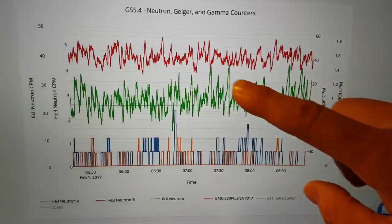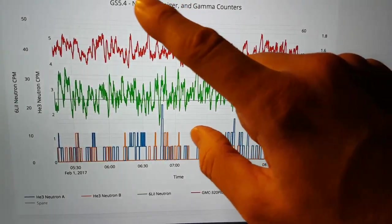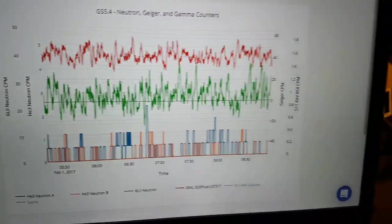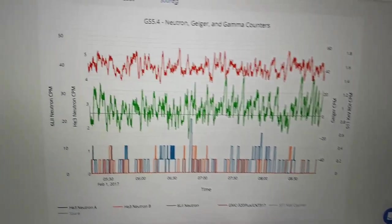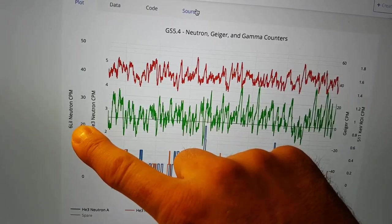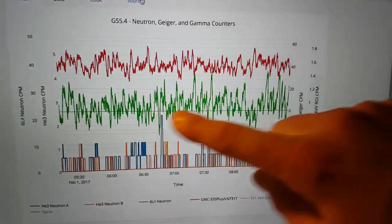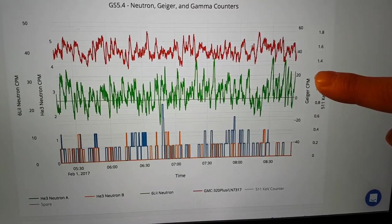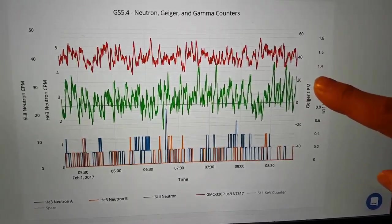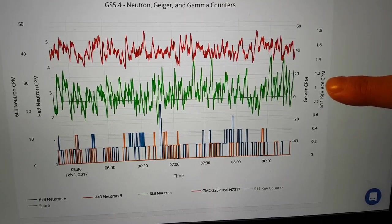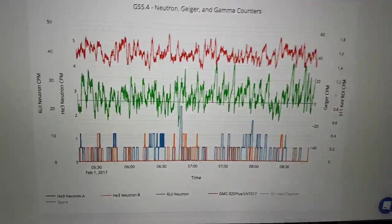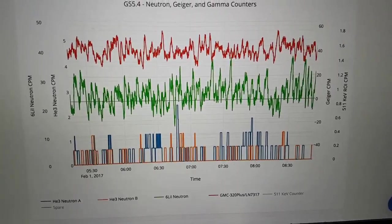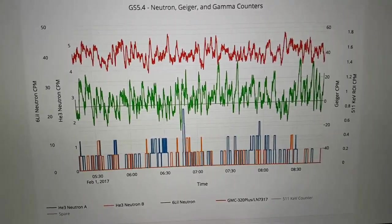The second graph set is for the neutron detectors, Geiger counters and gamma counter region of interest. So you can see over here the range for the six lithium iodide, the helium three detectors, two of those, the Geiger counters, the 7317 and potentially another just standard Geiger tube, and the 511 keV region of interest. You can scale all these and zoom around and as I said we're going to be able to show you that in another video.